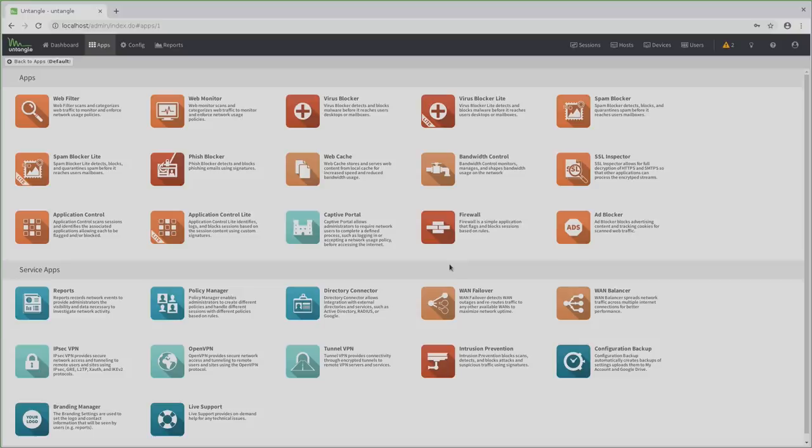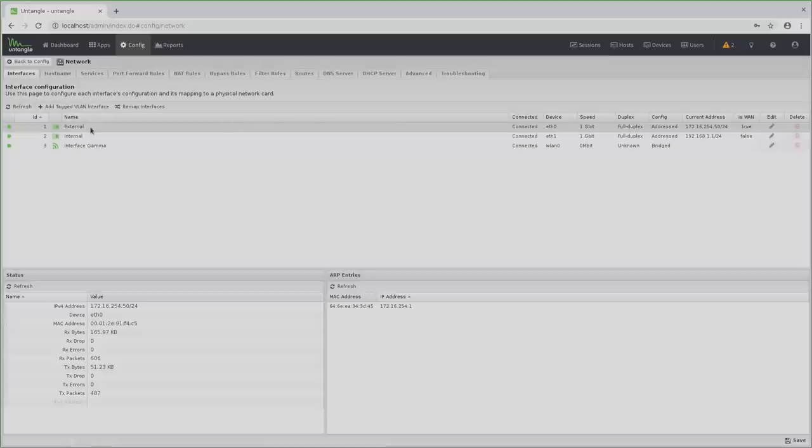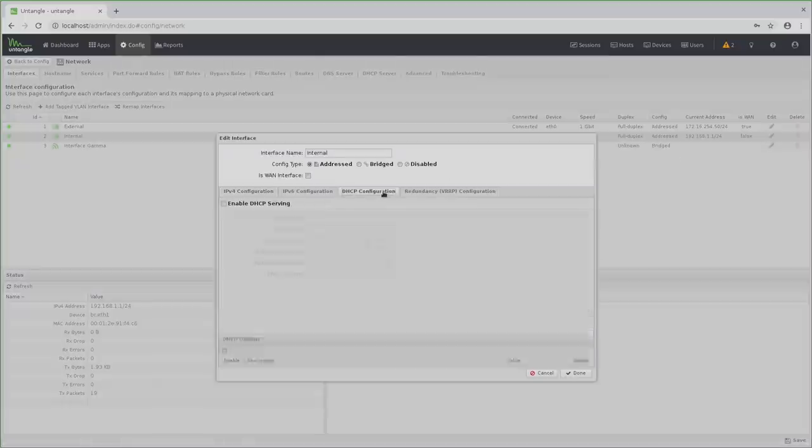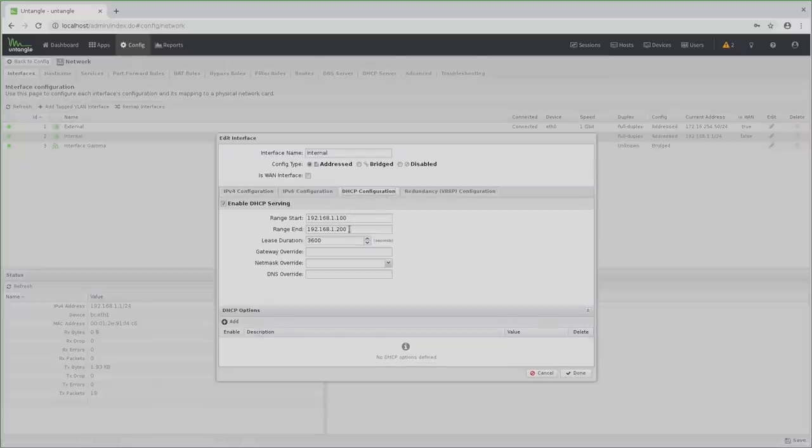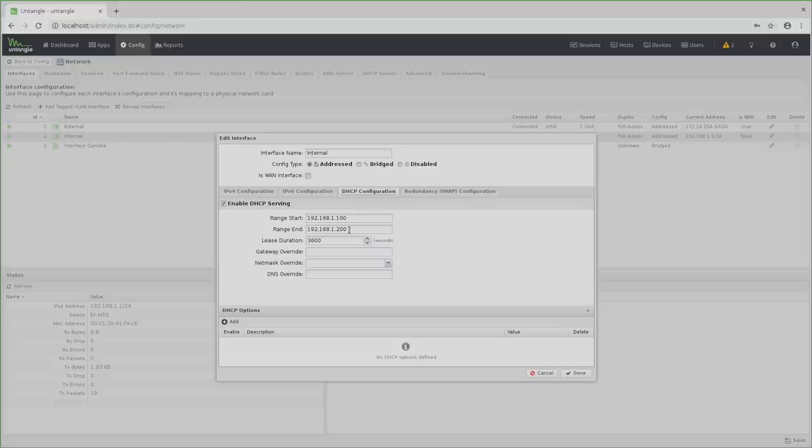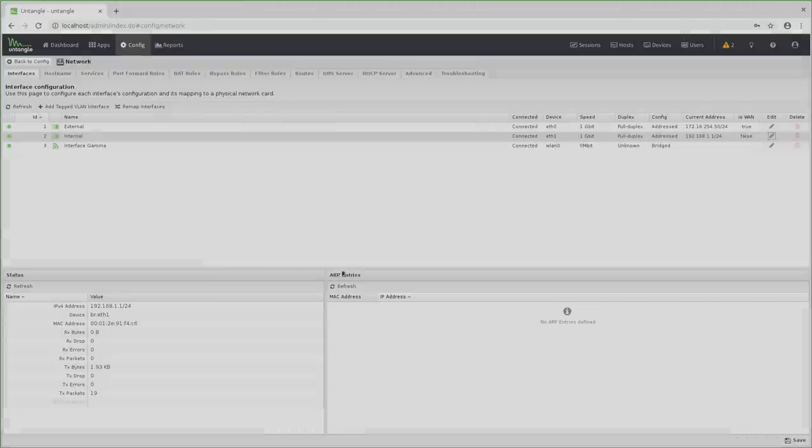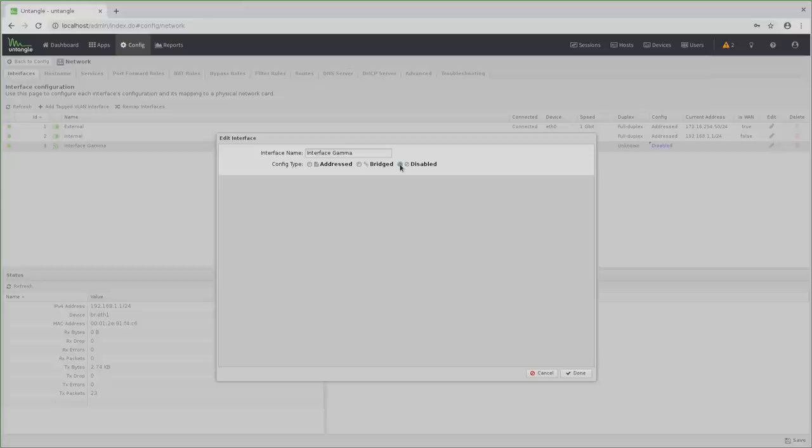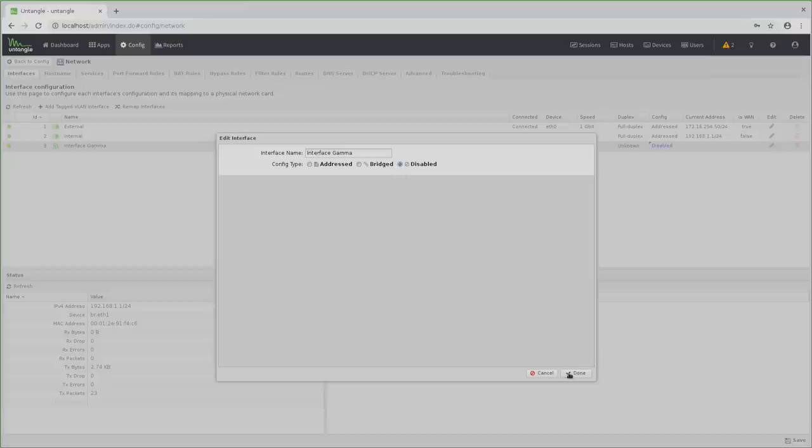But before I show you the applications, I want to go to Config, Network, Edit Internal Interface and make sure that the DHCP range leaves some room to assign static IP addresses in case that I need to. Next, I want to disable the gamma or WiFi interface as I have my own Unify access points.